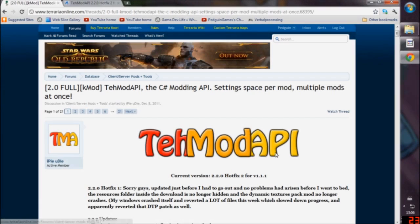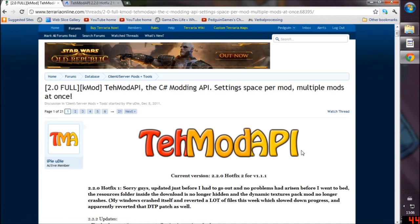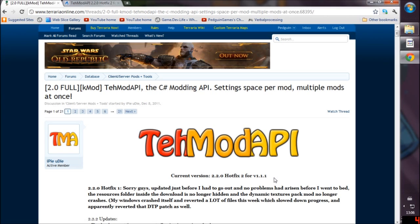Hey guys, PedGuin here and today we're looking at TehModAPI. We're going to be figuring out how to install it. iPayudai has asked me personally to help you guys install it because apparently a lot of you are having problems.